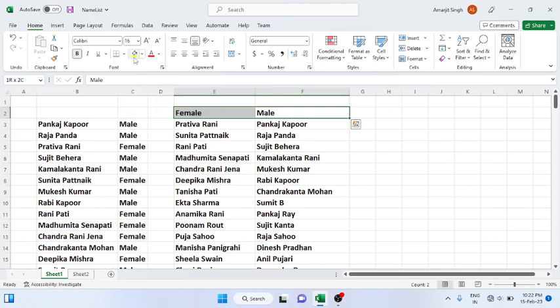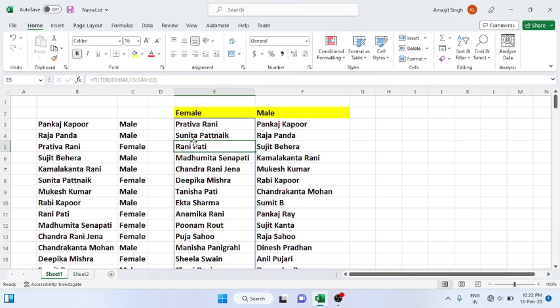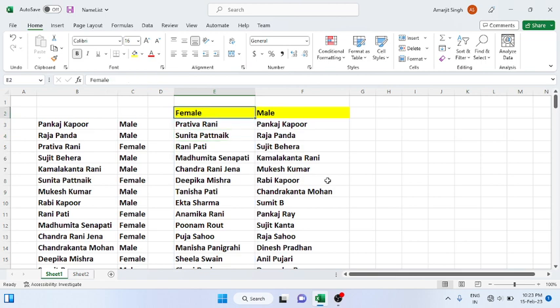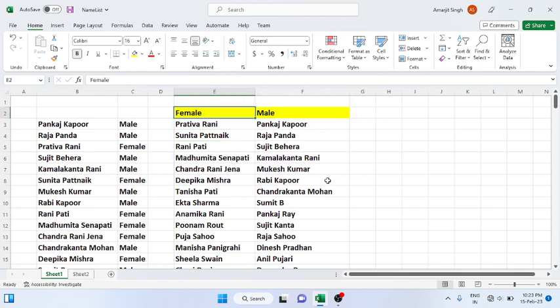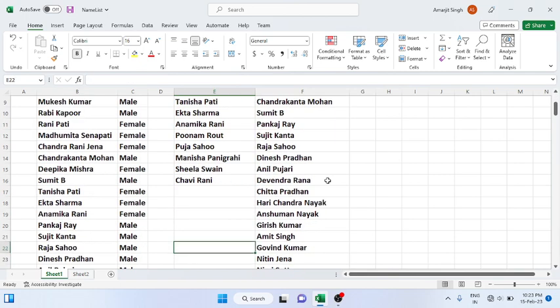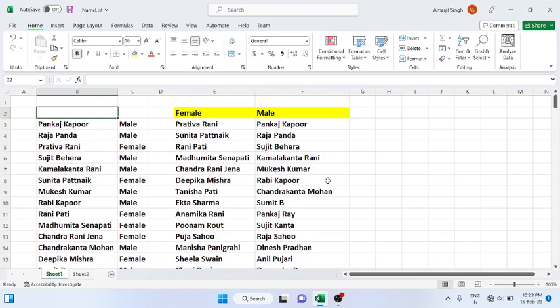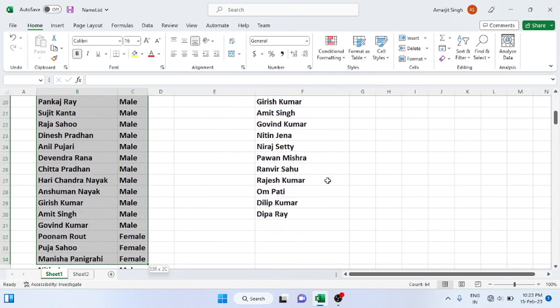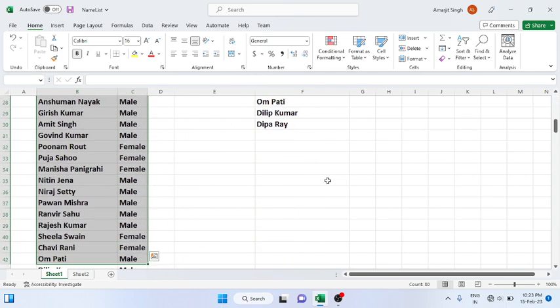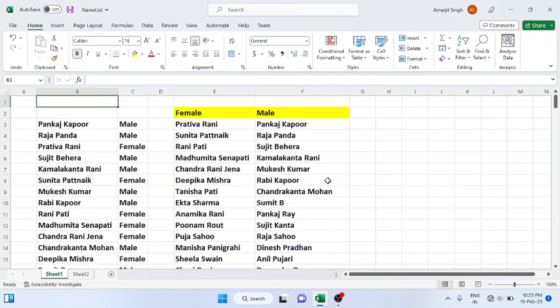In this way you can use this filter function. Try to practice it. In the next section we'll see how many males and females are there among this list. Practice it and if you have any doubt let me know in the comment section. Thank you very much.